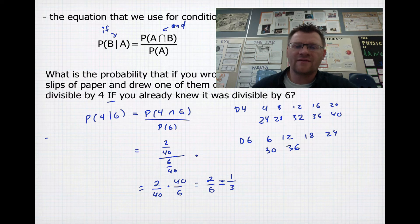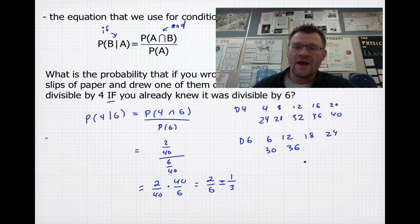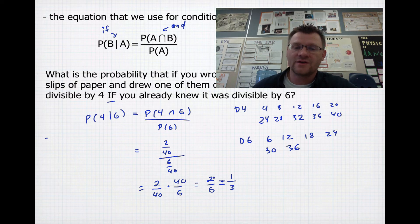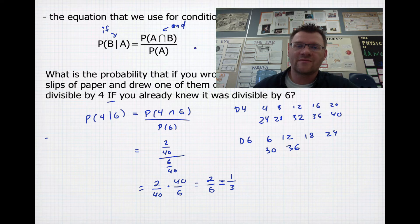That should make sense: if we already know the number is divisible by 6, there are 6 possible numbers. Of those, only 2 are also divisible by 4, giving us 2 out of 6. This equation helps especially with more complicated questions.